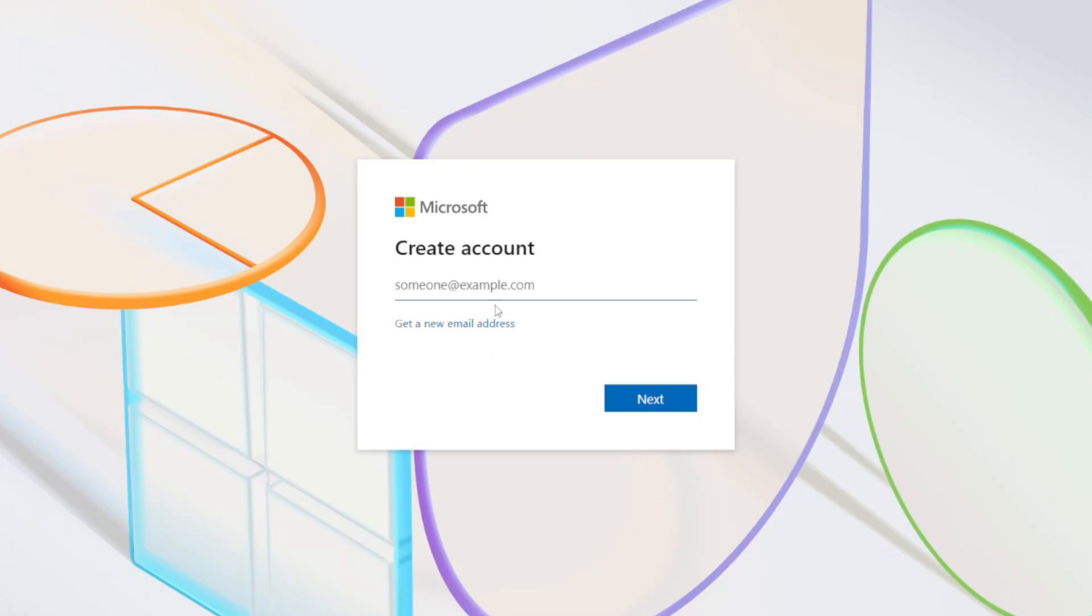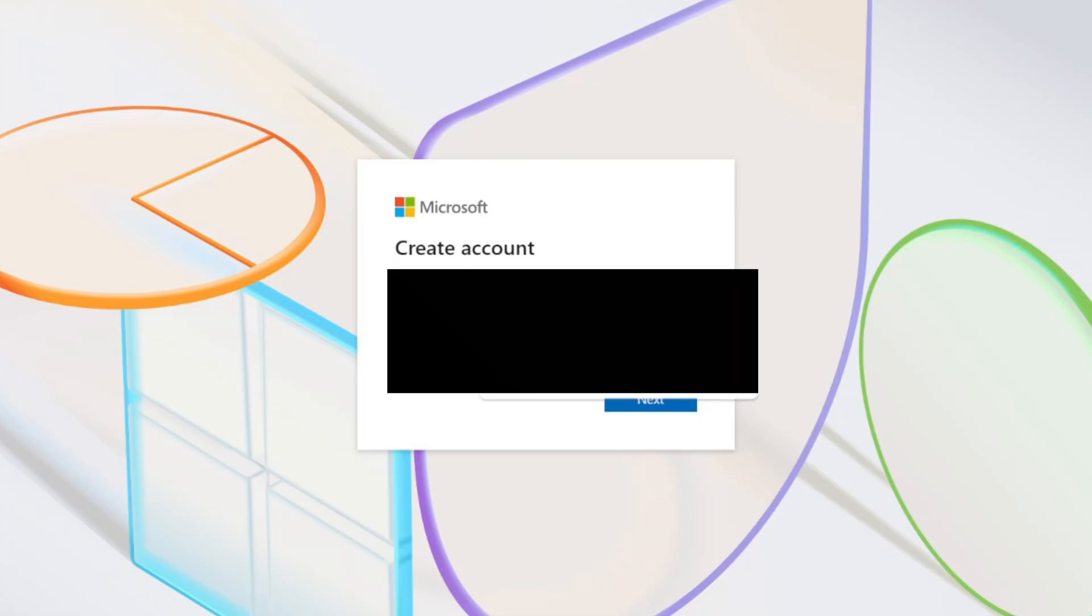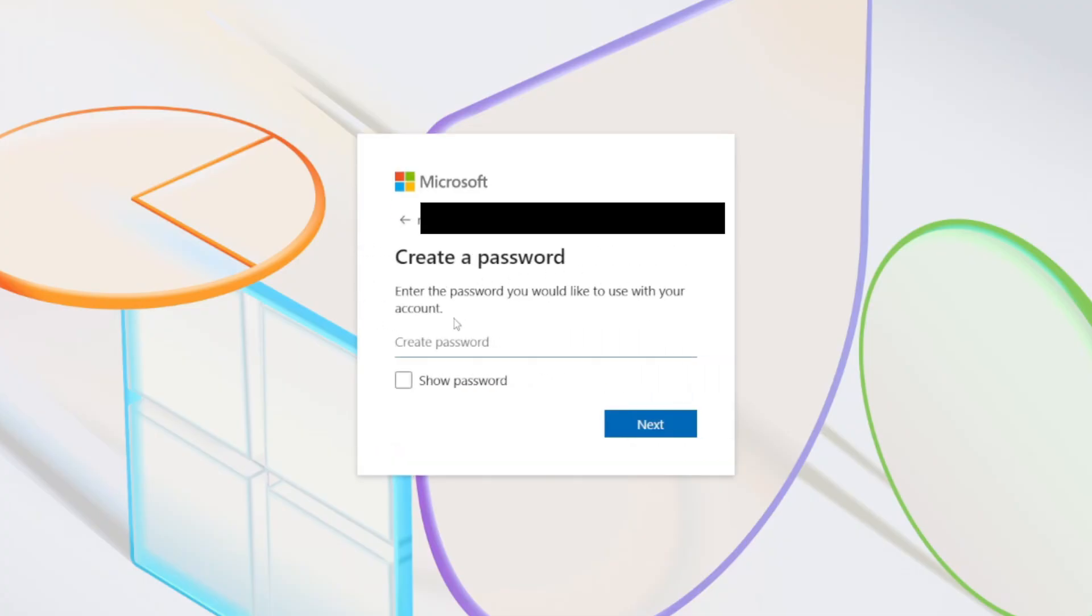In this case, I've already got one which I'll type in. Press Next. Now we need to create a password, then press Next again.